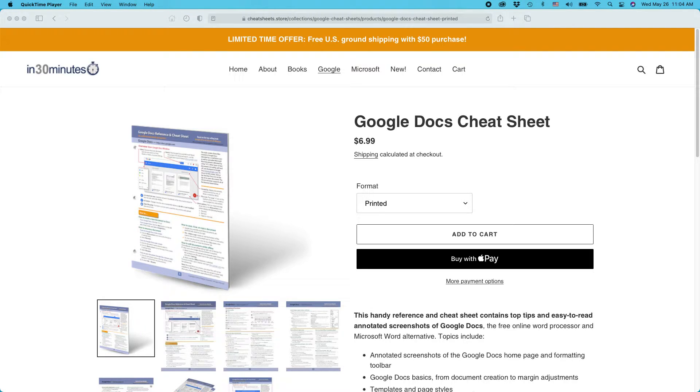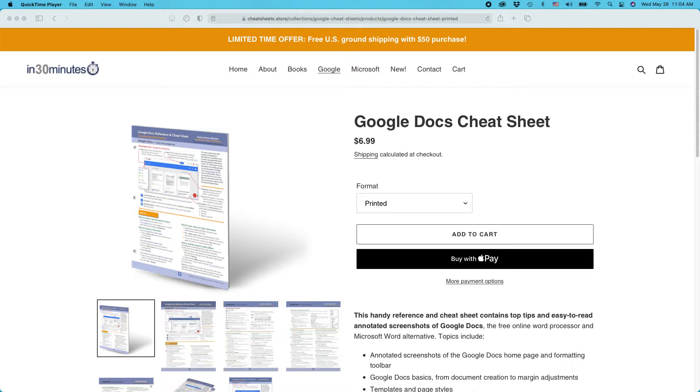Hello everybody. This is Ian, publisher of the Google Docs Cheat Sheet, available from the In 30 Minutes Cheat Sheet Store. Today I'm going to be talking about changing fonts in Google Docs, and at the end, if you could take a moment to follow this channel or like the video, I would greatly appreciate it.